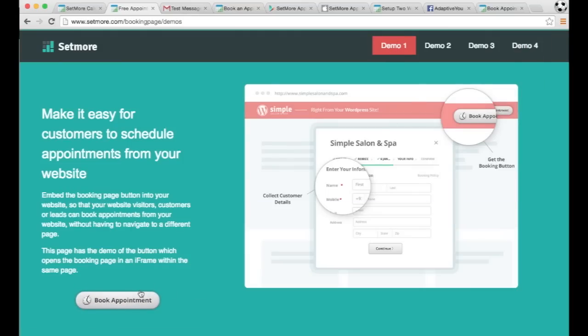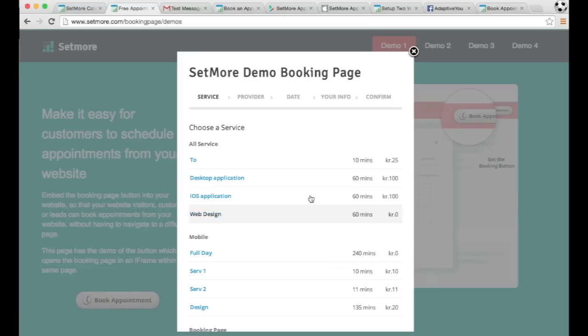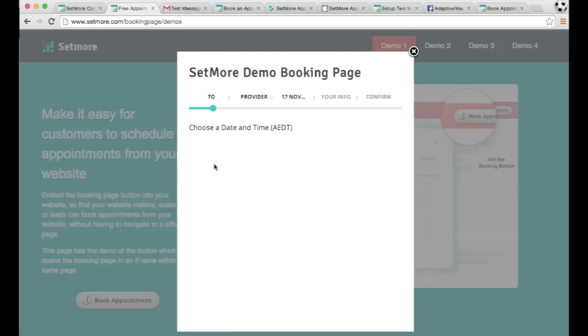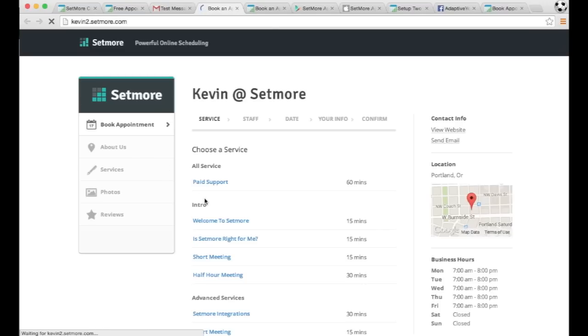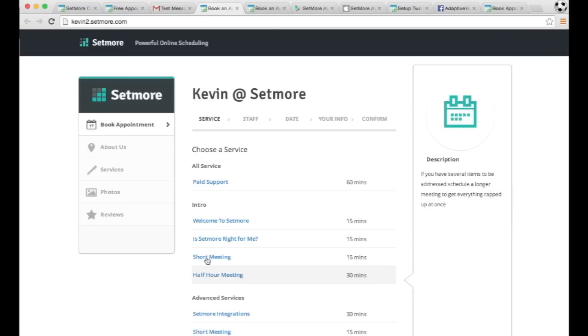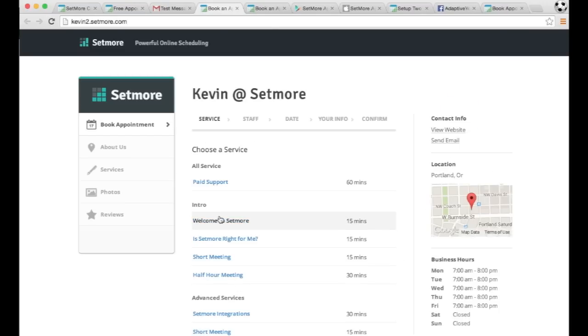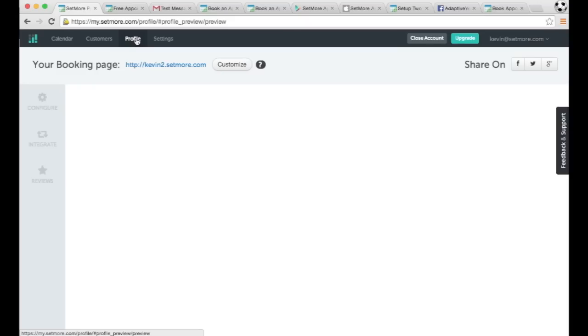Another option is to put the book appointment button, which displays once you click it. It displays the availability and they could go through and it'll take them through to book an appointment. So you could have a button in your email, and they could click and it will pull up the booking page so they could book the appointment from an email as well that you send out.